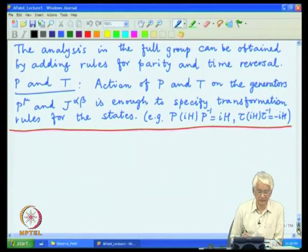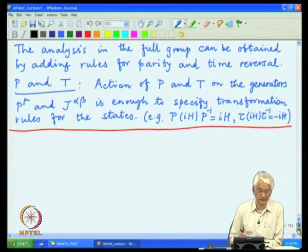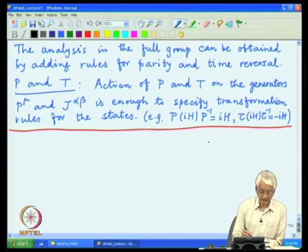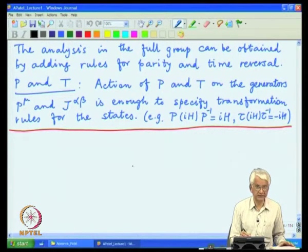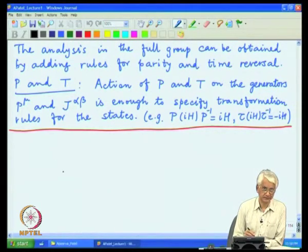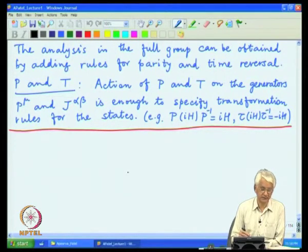We will discuss how the eigenstates of the Poincaré group transform under the discrete symmetries of parity and time reversal. For that, it is sufficient to know the action of these discrete P and T operators on the Poincaré group generators. The ones most relevant for specifying the eigenstates are the generators which produce the Casimir invariants for mass and spin.